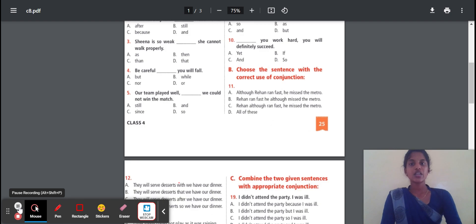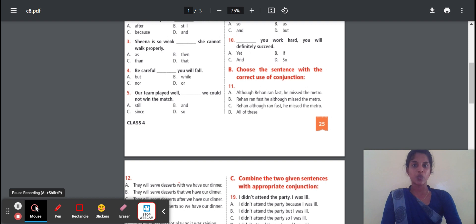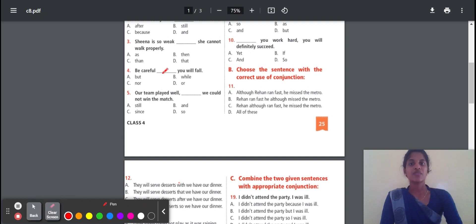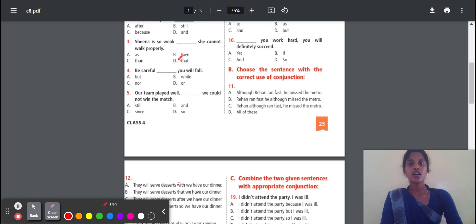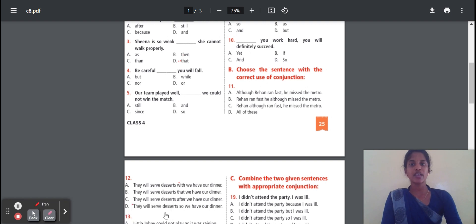Third question: Sheena is so thin that she cannot walk properly. The reason is behind the question — you should be able to find the answer. Sheena is so weak, so she cannot work properly. The answer is 'that'. When the reason is explaining the result, you should place 'that'.